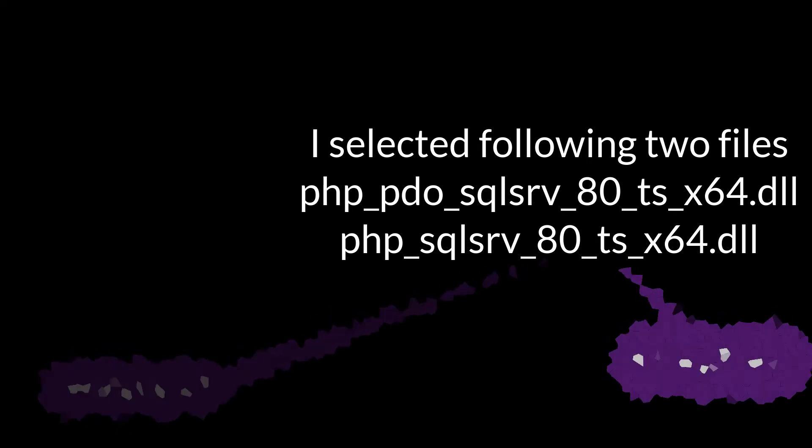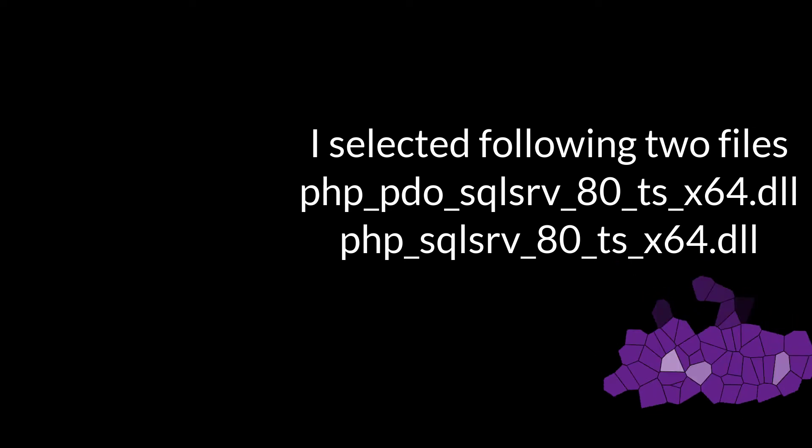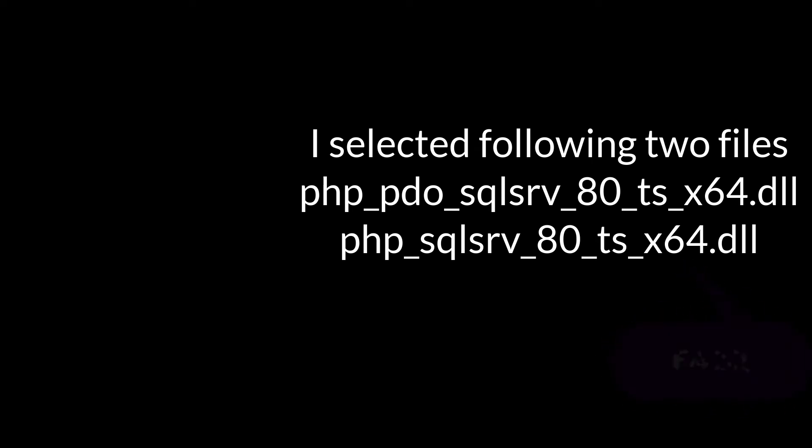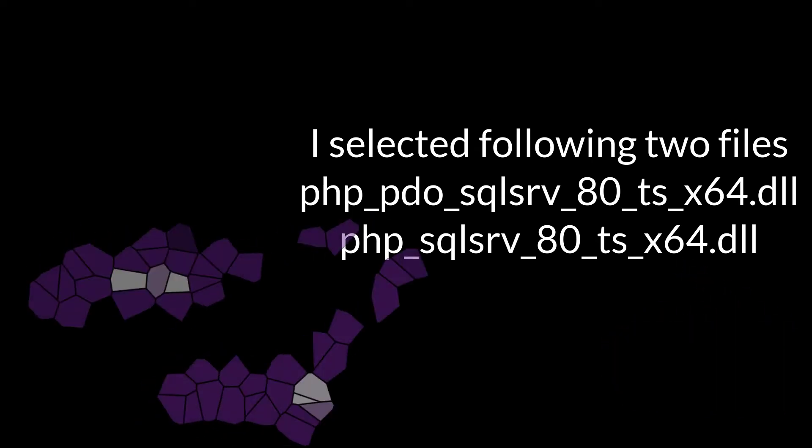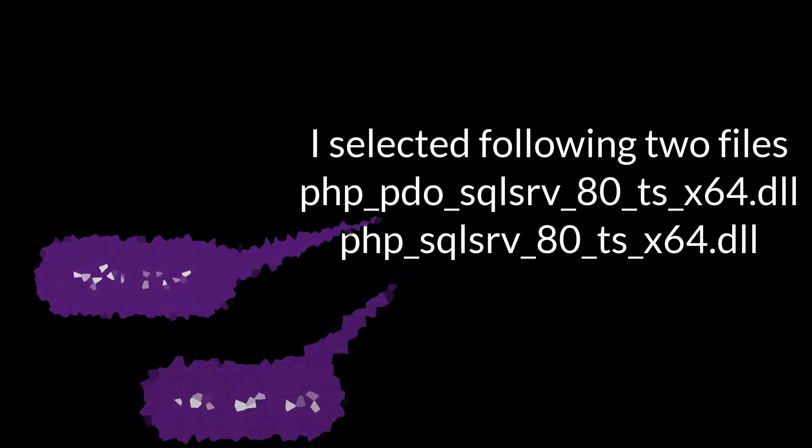TS stands for thread safe. So if you want thread safe version, select file with TS and not NTS. Select file with X64 if your computer is 64-bit. Select X86 for 32-bit computer. After noting these three things, select two files with those three things, one with PDO and one without.